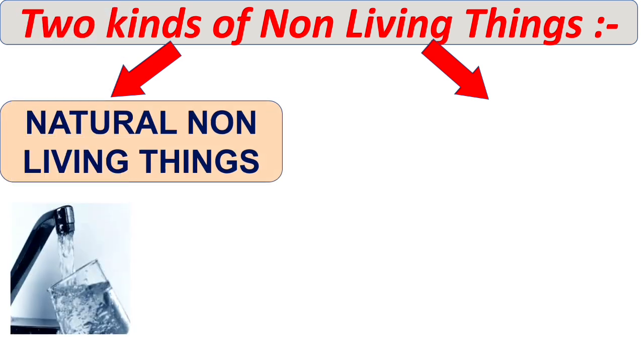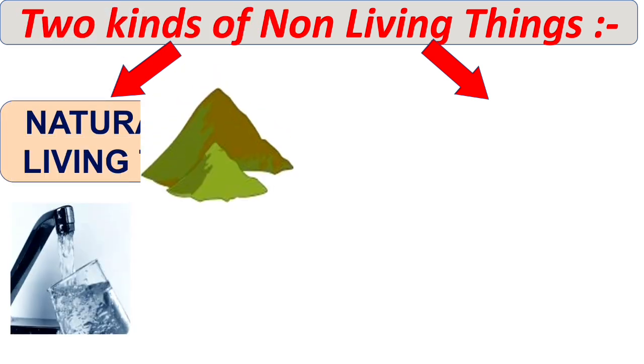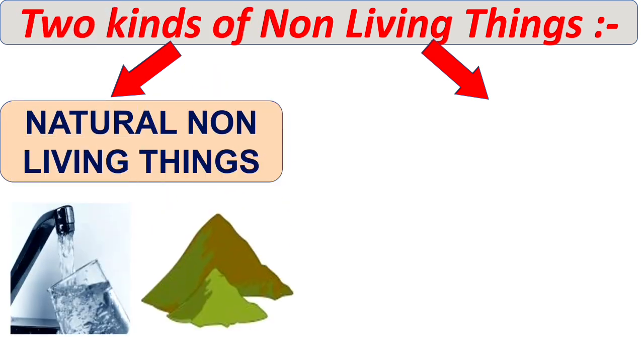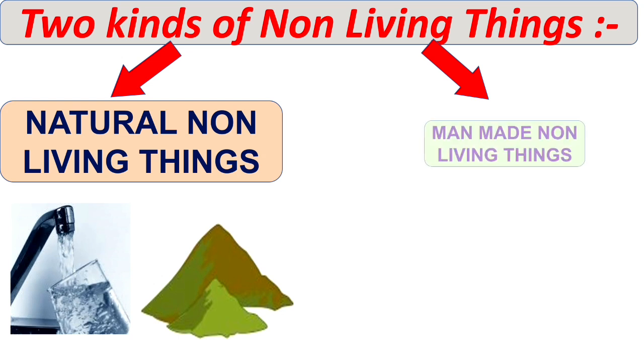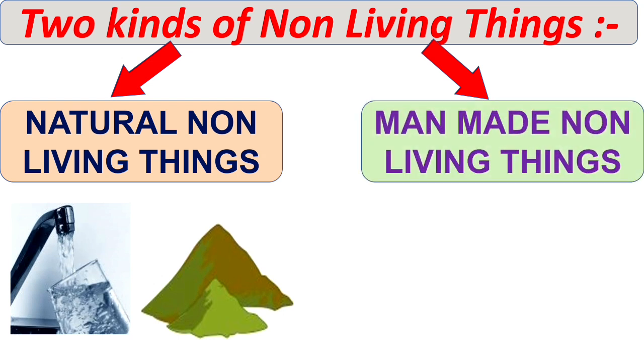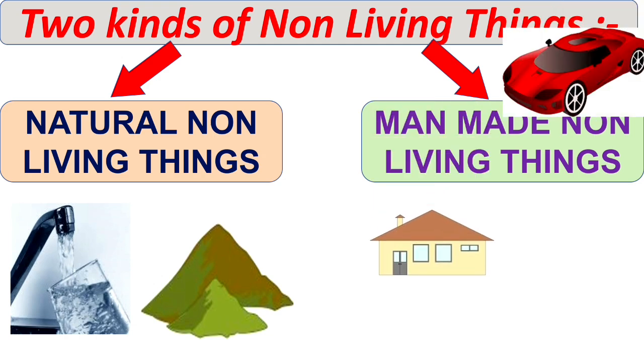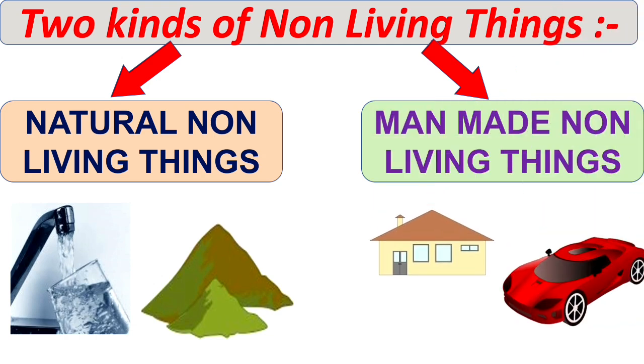Examples like water, mountains etc. Another type of non-living thing is man-made non-living things. Examples: houses or car.